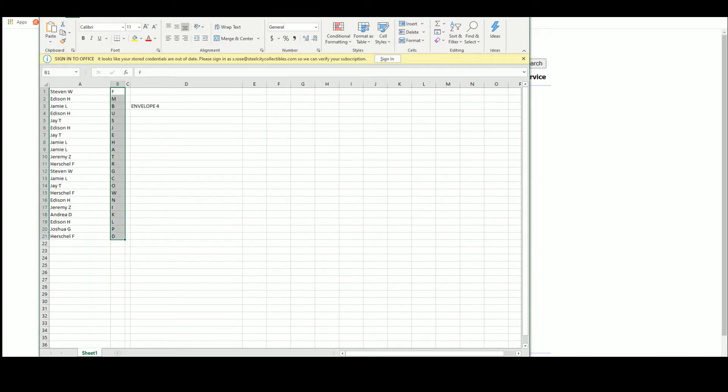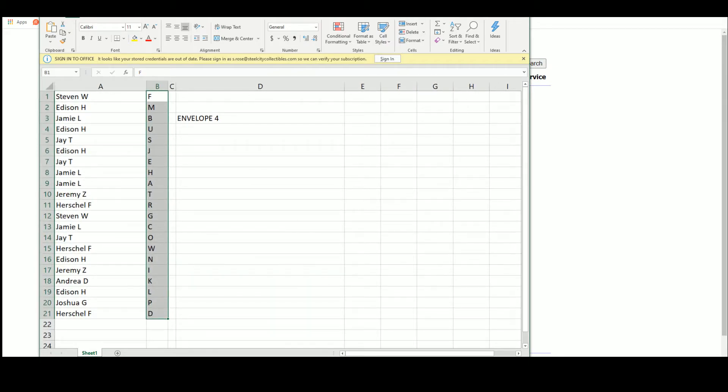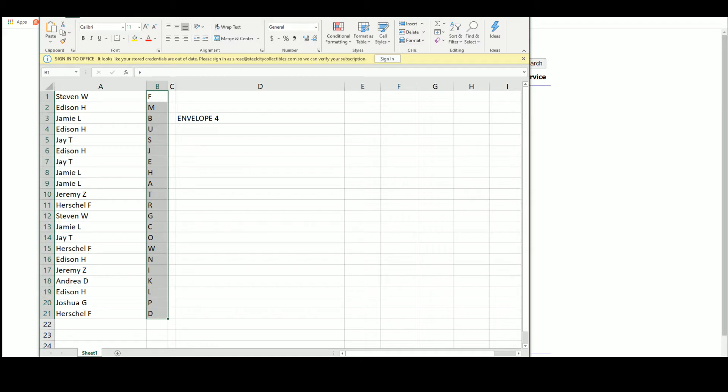And there's our letters for the next one. Steven W. F., Edison M., Jamie L. B., Edison U. J. T. S., Edison J. J. T. E., Jamie L. H. and A., Jeremy Z. T., Herschel R., Steven W. G., Jamie L. C. J. T. O., Herschel W., Edison N., Jeremy Z. I., Andrea K., Edison L., Joshua G. P., and Herschel D.